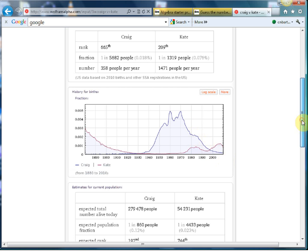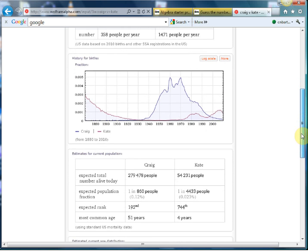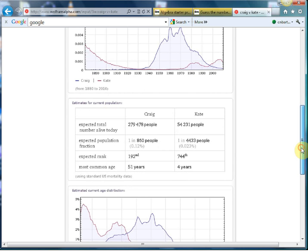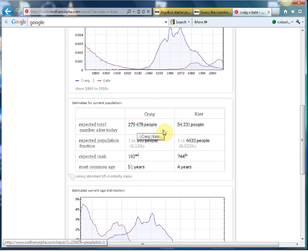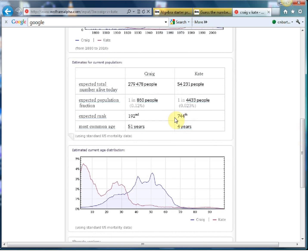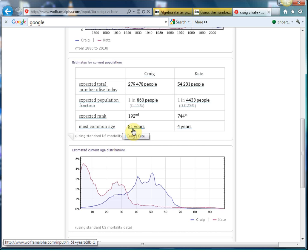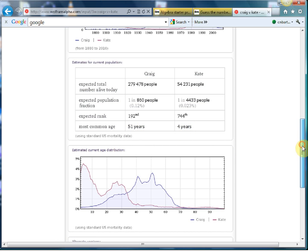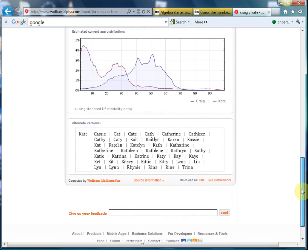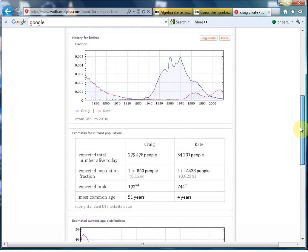If we scroll down, there's expected number of people alive today with those names. You can imagine the kids really like this and find it very interesting if you're whizzing their names. I like that most common age for a Craig is 51, most common age for a Kate is four. And then you can see that most of the Craigs are around about the 50s and the Kates you're not getting many old Kates flying around there. And then you get all the variations of the names. That's a nice little fun starter.